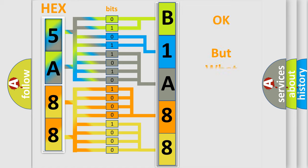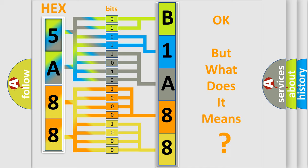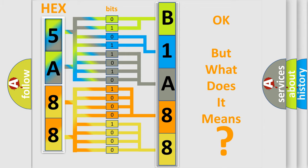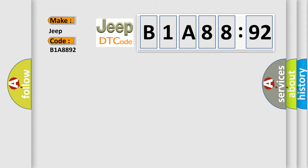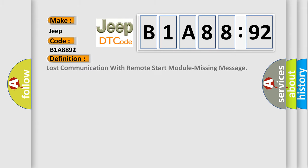We now know in what way the diagnostic tool translates the received information into a more comprehensible format. The number itself does not make sense to us if we cannot assign information about it to what it actually expresses. So, what does the diagnostic trouble code B1A8892 interpret specifically for Jeep car manufacturers?